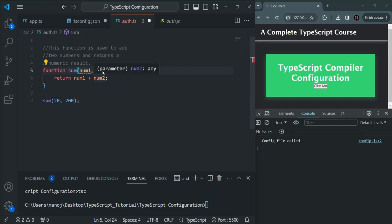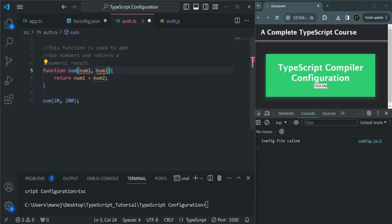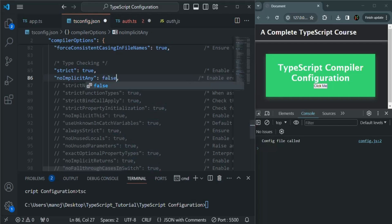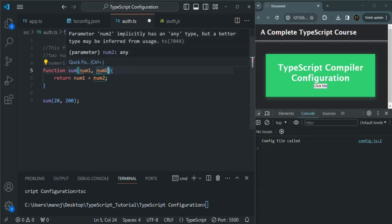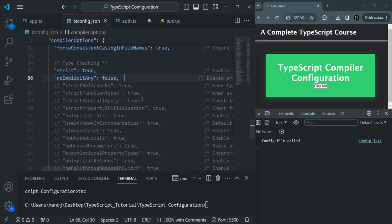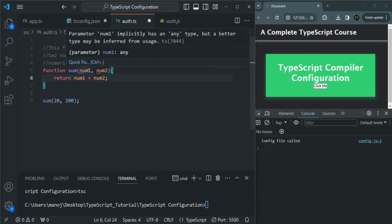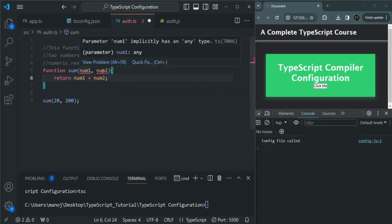TypeScript will throw a compiler error in this case, because we have uncommented noImplicitAny and set it to true — so it will not allow any parameter to have the any data type. If we go ahead and set it to false, it will allow us to use a parameter with any data type. You can see the parameter type is still any and now it is not throwing any error. But if it is set to true, it will not allow a parameter of any data type.